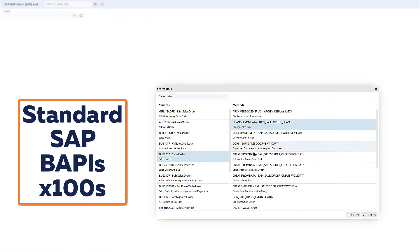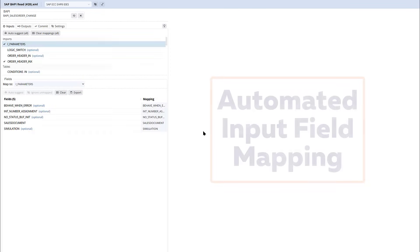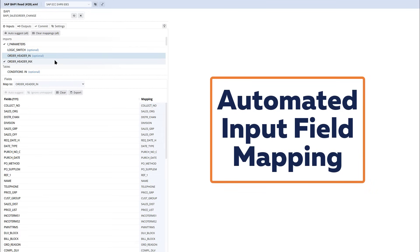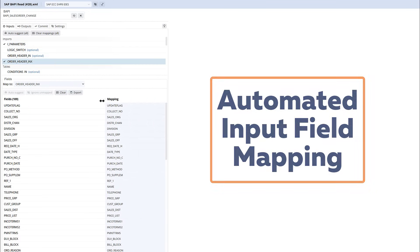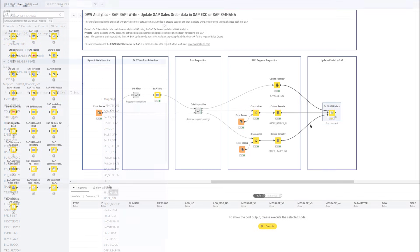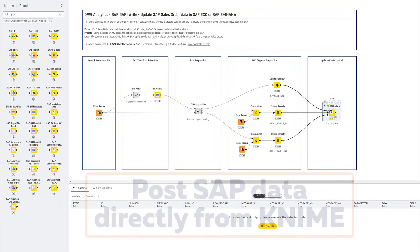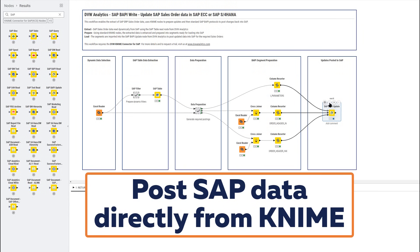Select the BAPI you want to work with and its details are shown in the configuration window. It shows those segments mentioned earlier and we map our inputs from KNIME to the various fields needed to make the SAP posting. Much of this is done automatically, but there's lots of help available within the tool itself should you need it.